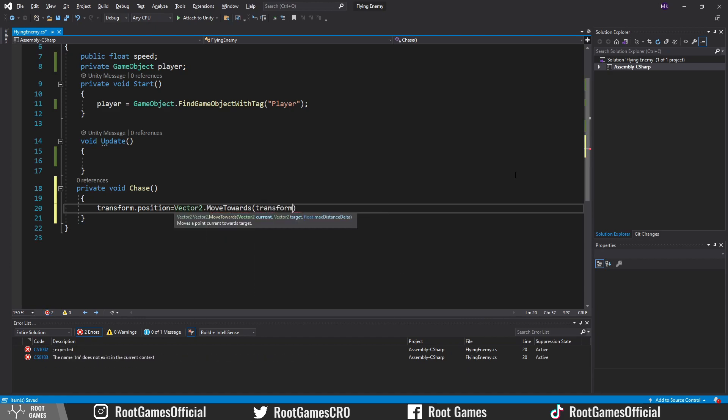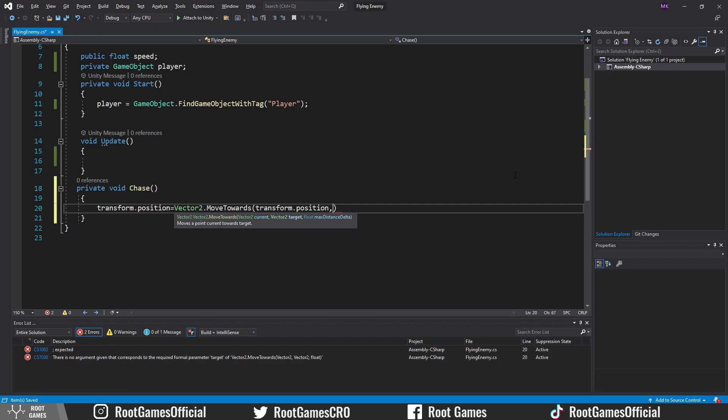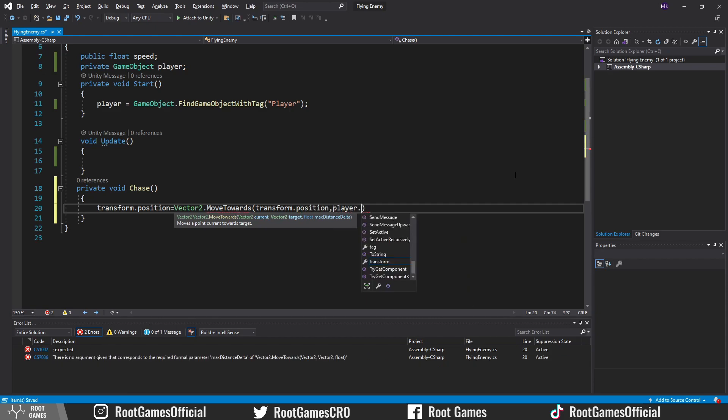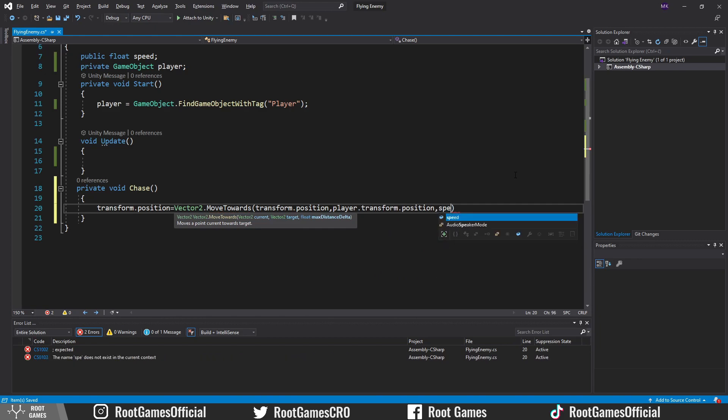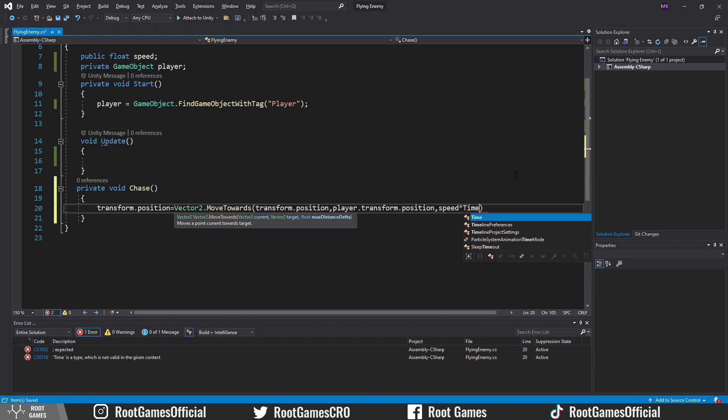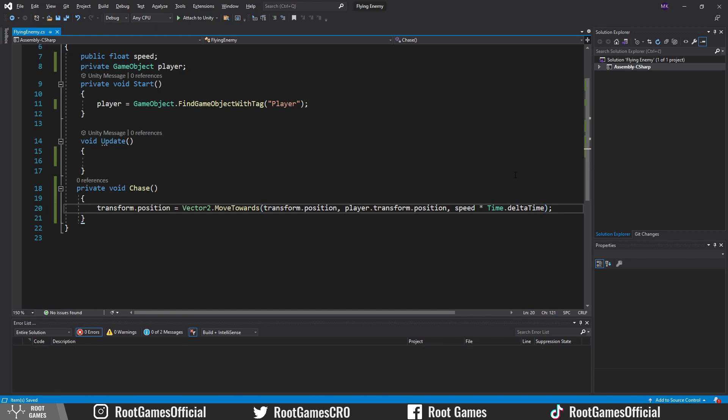Then position on which enemy needs to move, and that is the position of the player. Then we need speed multiplied with time.deltaTime because we need to call this function in the update.